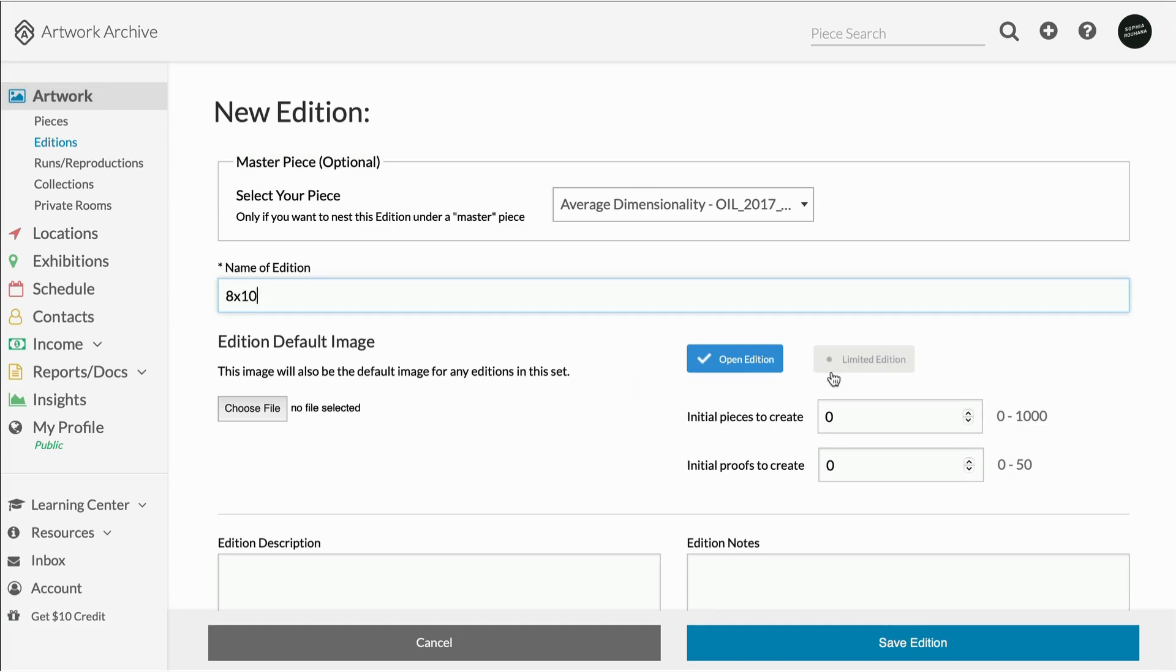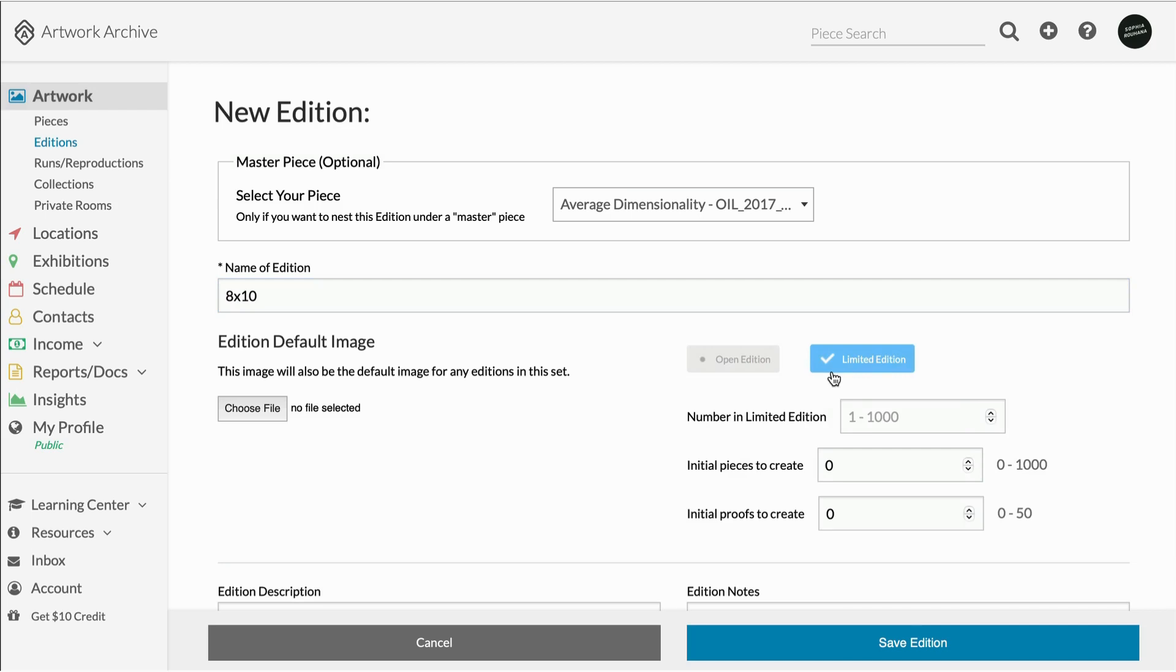For limited editions, you will want to enter the total number intended to be created for the whole edition set, and then the number of editions you have created thus far. You can always add more later by clicking edit.